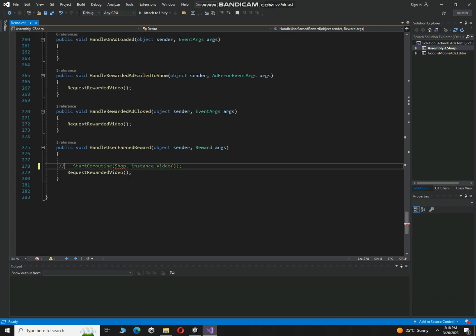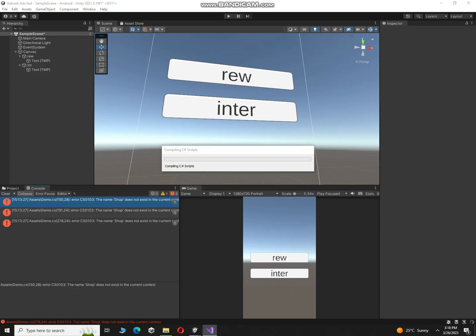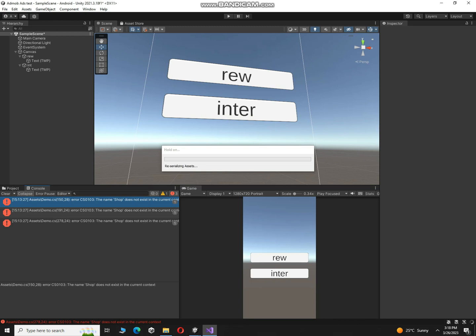Alright, over here, okay, and then click on save. And when you come back to your game, you will see it will start compiling the script and inshallah the error will be removed.